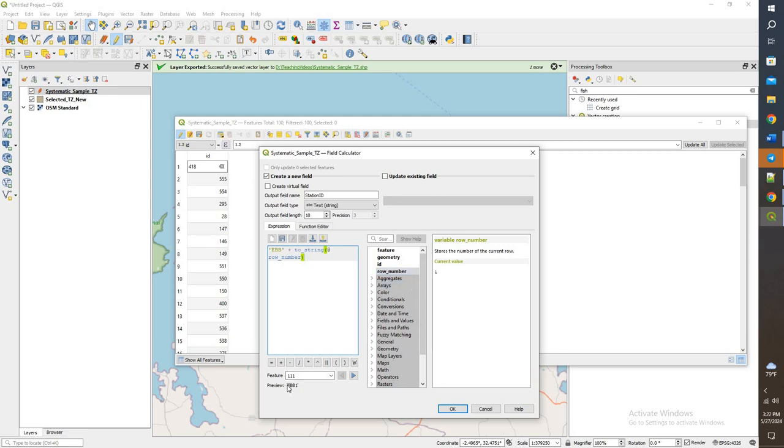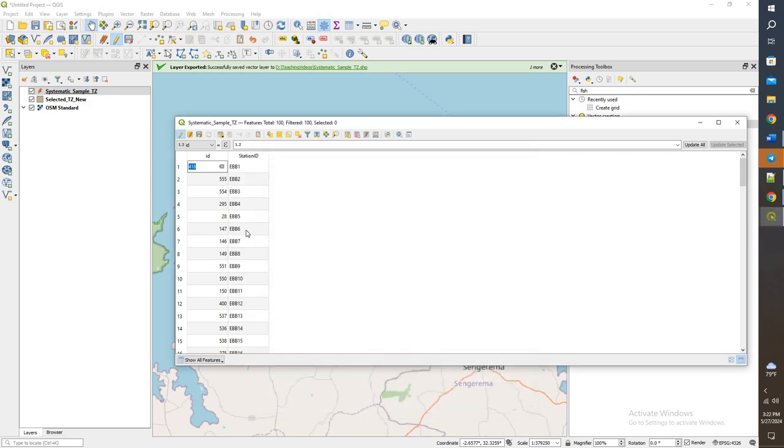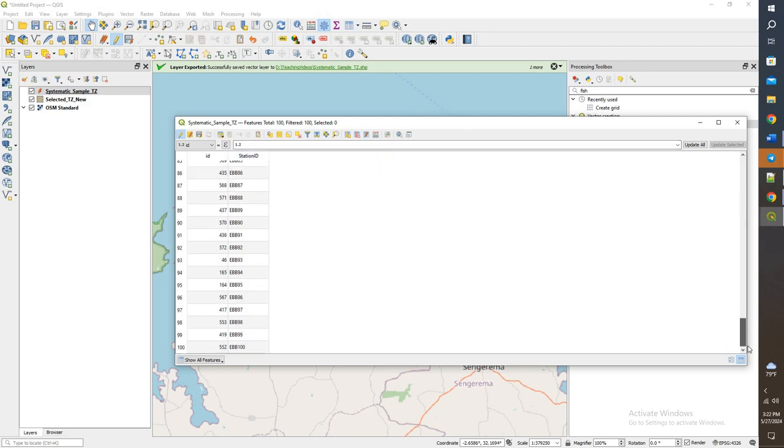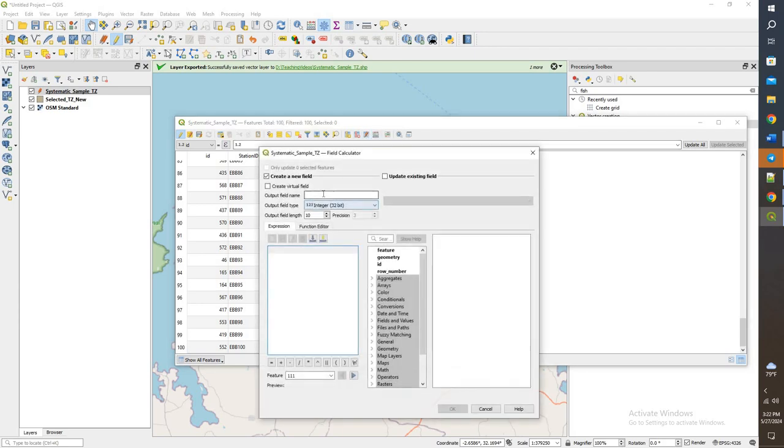So if you see right here, this is what the preview will look like for that one. Go ahead and click OK, and now we have all those values listed out, EVV 1 all the way down.